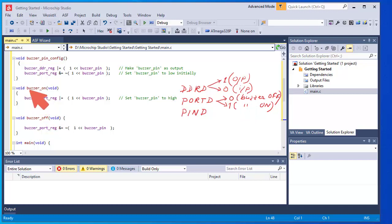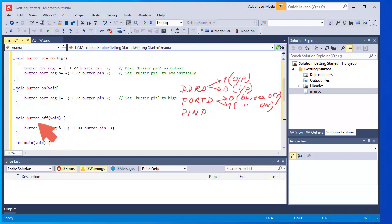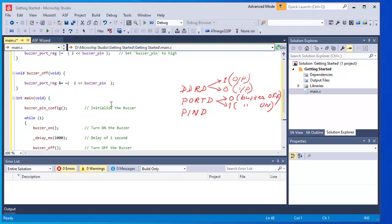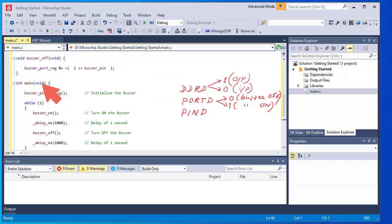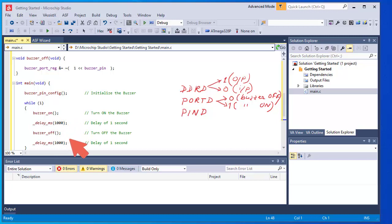So when 'buzzer_on' is executed, the sixth bit of Port D gets logic 1; when 'buzzer_off' is executed, the sixth bit gets logic 0 and the buzzer turns off. Under the main function: first the pin configuration function is called, then it enters the while loop — buzzer on for one second, buzzer off for one second, and this continues. The next part is compilation of the program.